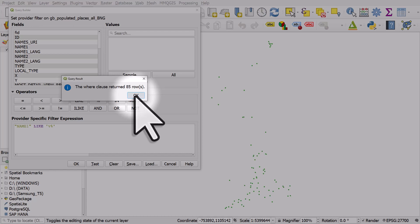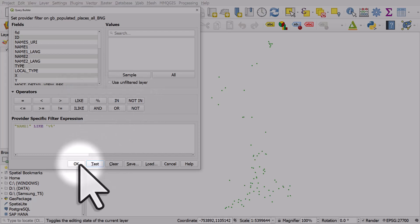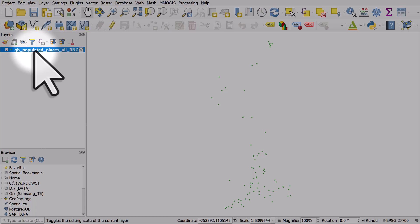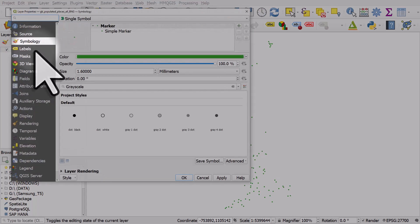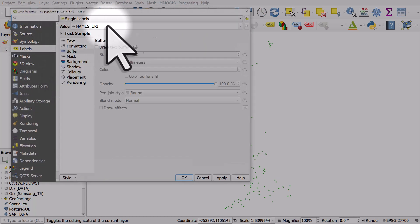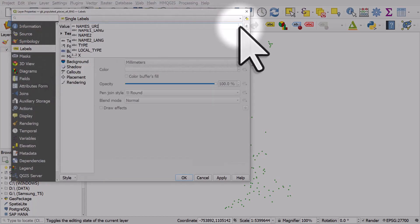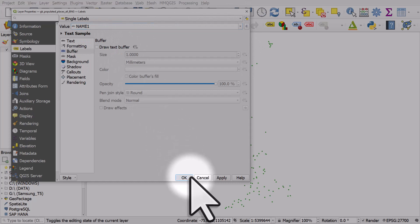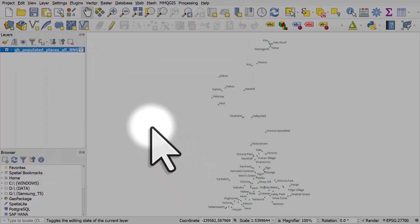I'll click okay and okay again and let me just label this layer with name one and click okay.